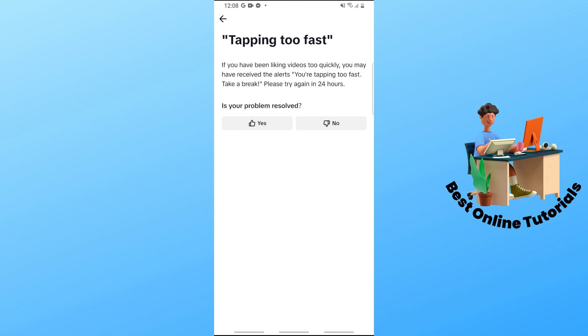It says to try again in 24 hours. So that's their solution - just wait for at least 24 hours and you should be able to fix the issue.